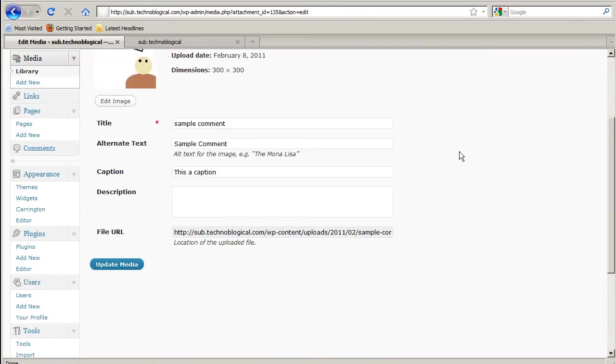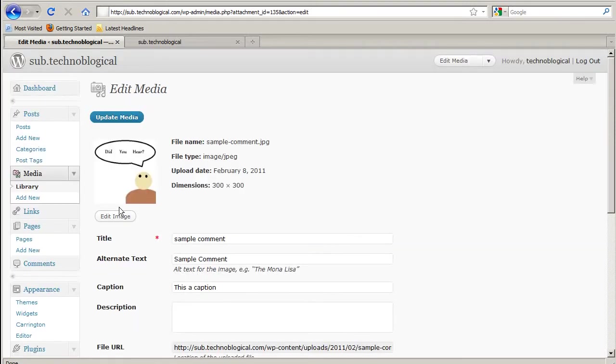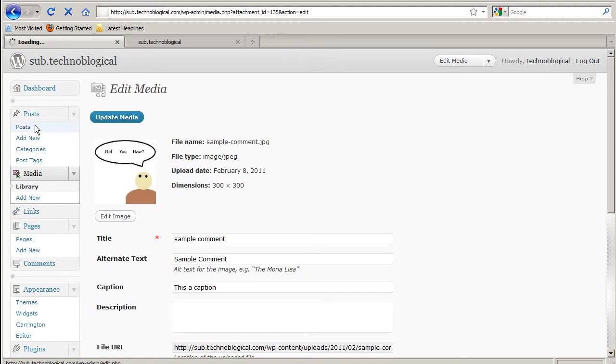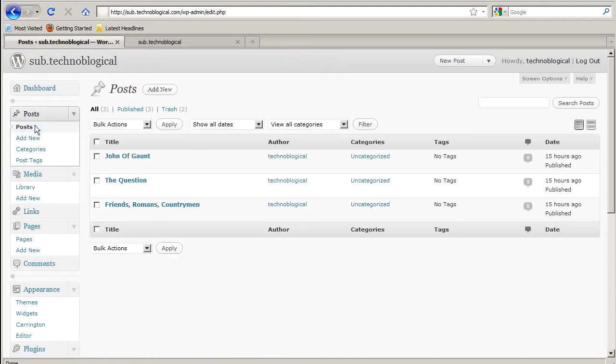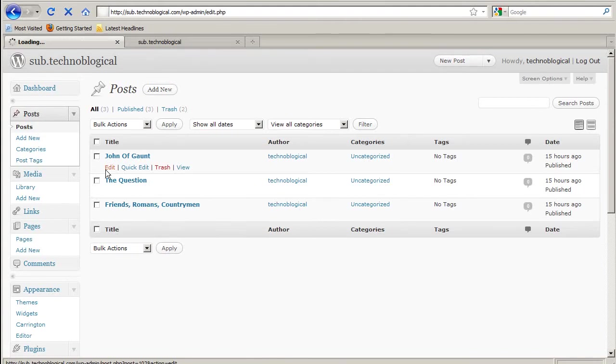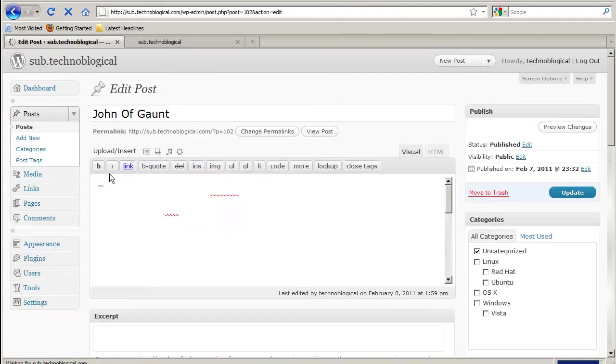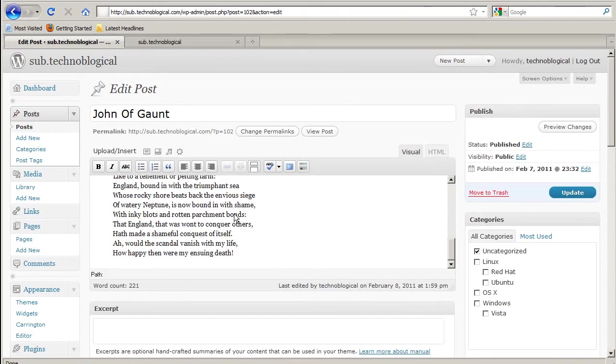Now that I've got an image in here, I'm going to add it to a post. So let me go to posts. And I'm going to do an edit on my first post. So I'm going to select somewhere here in the text.